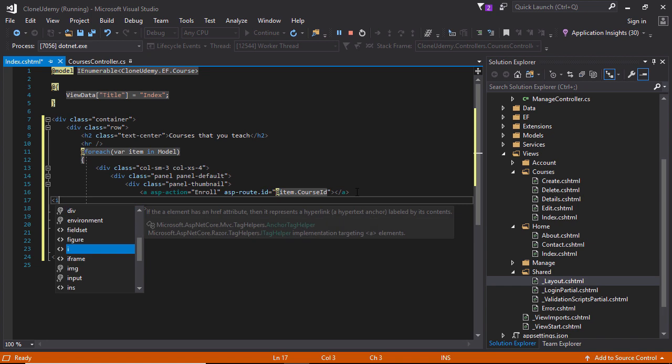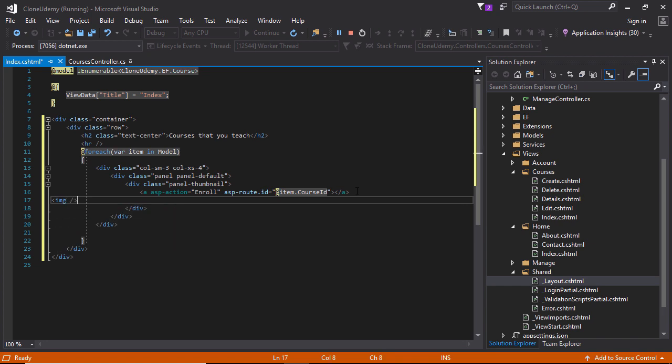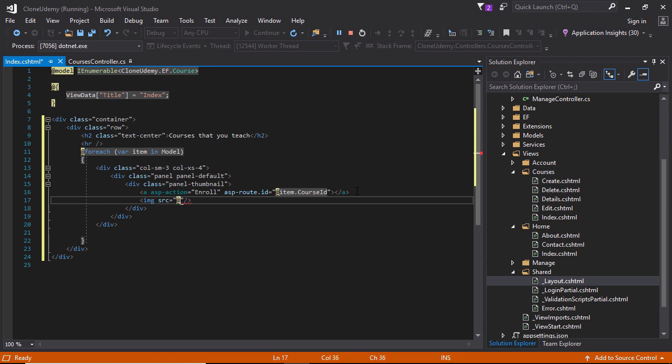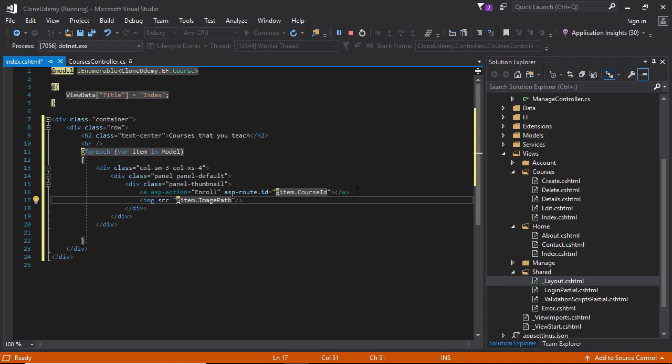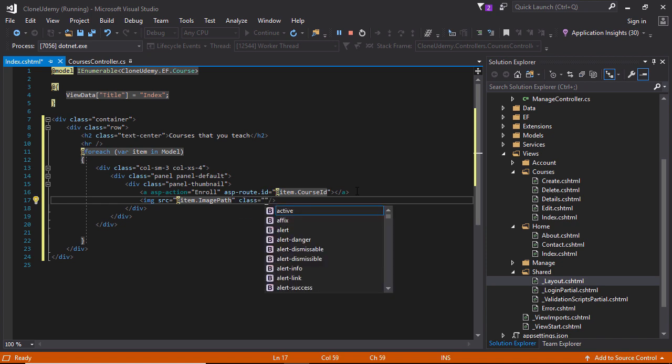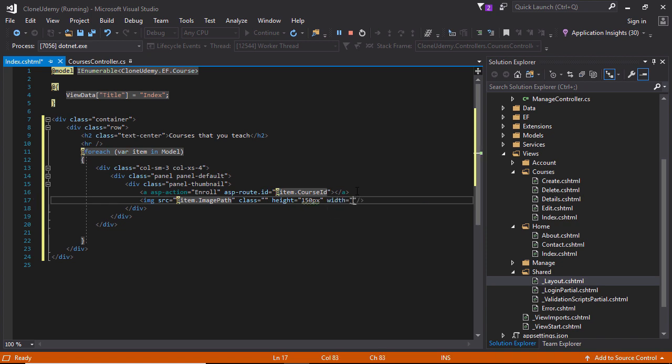And another, this time will take image and image will display here. Source will be item dot image path and the class equal, okay I need to specify height and width. Height is 150 pixels and width 250 pixels.